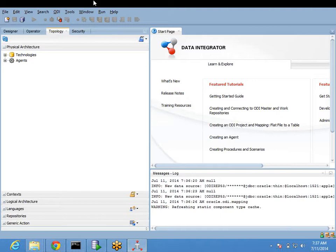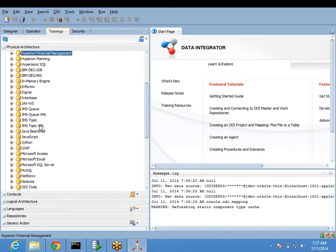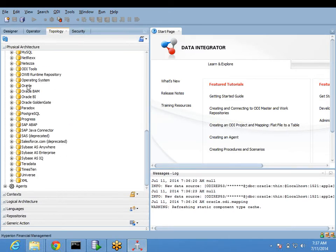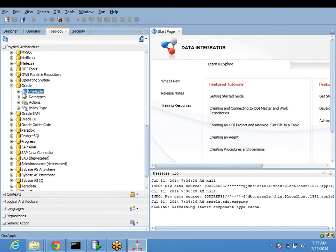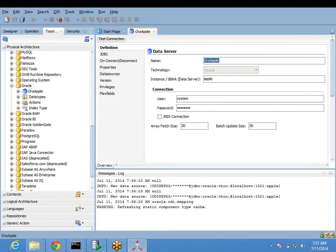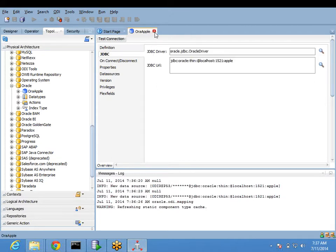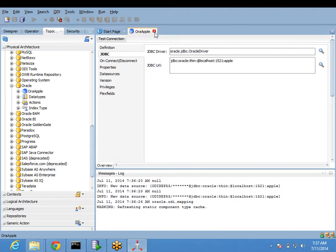Since our tables are in an Oracle database and we are reading from the Scott schema, I have picked Oracle and created a data server. This will point to our Oracle database. You give username, password, and drivers. This is a one-time activity - once you set it up, you can forget about it. You don't need to do this regularly.